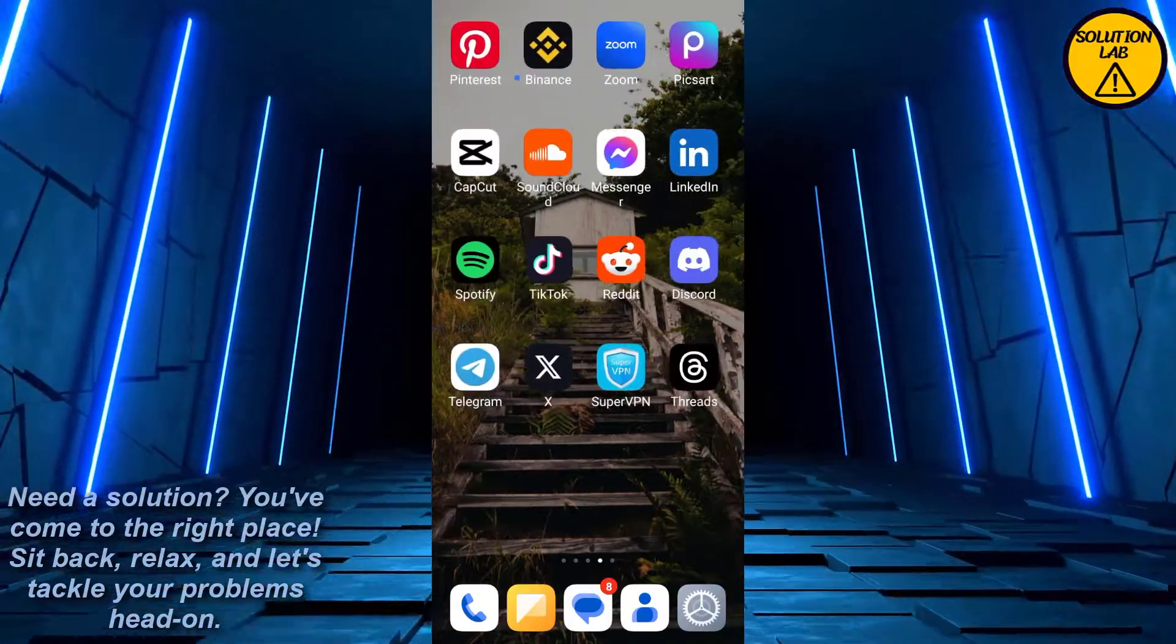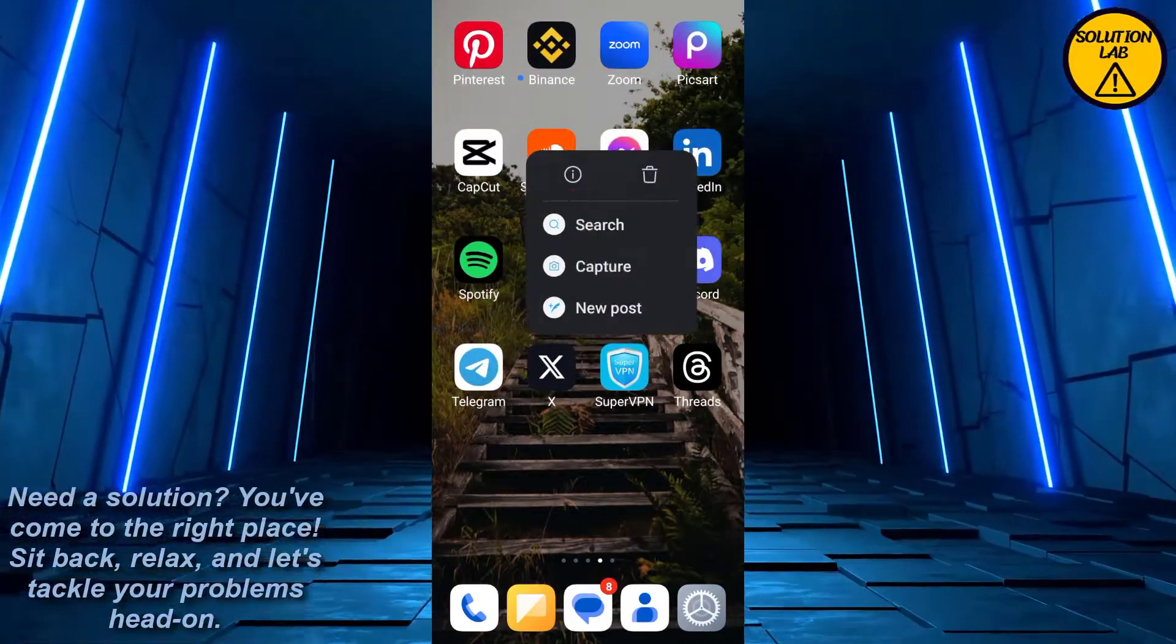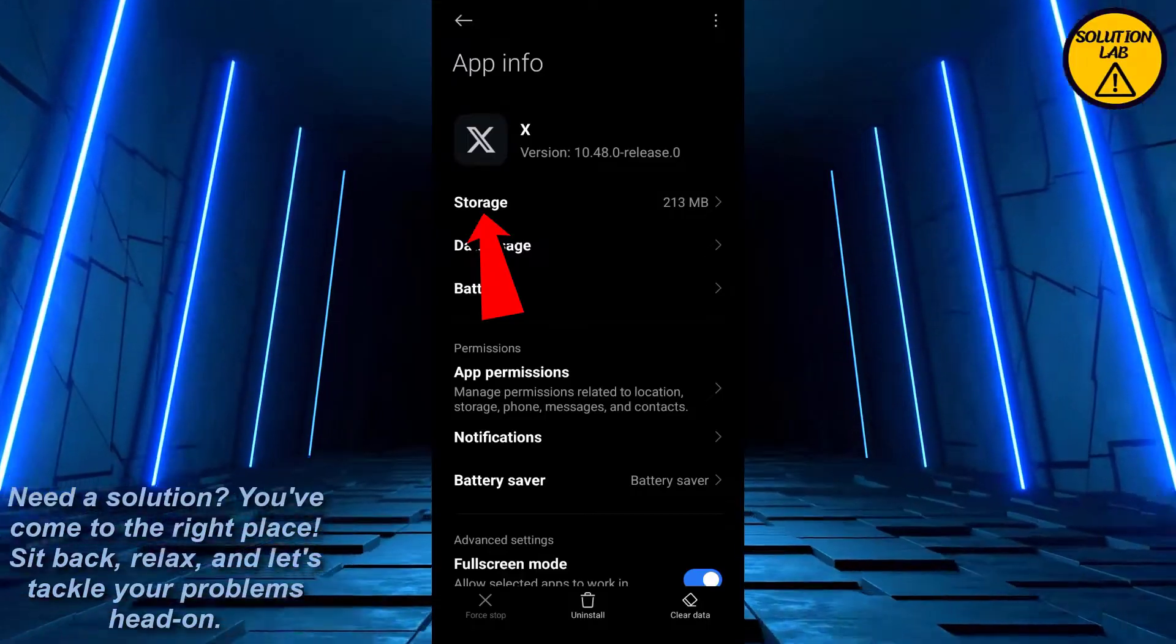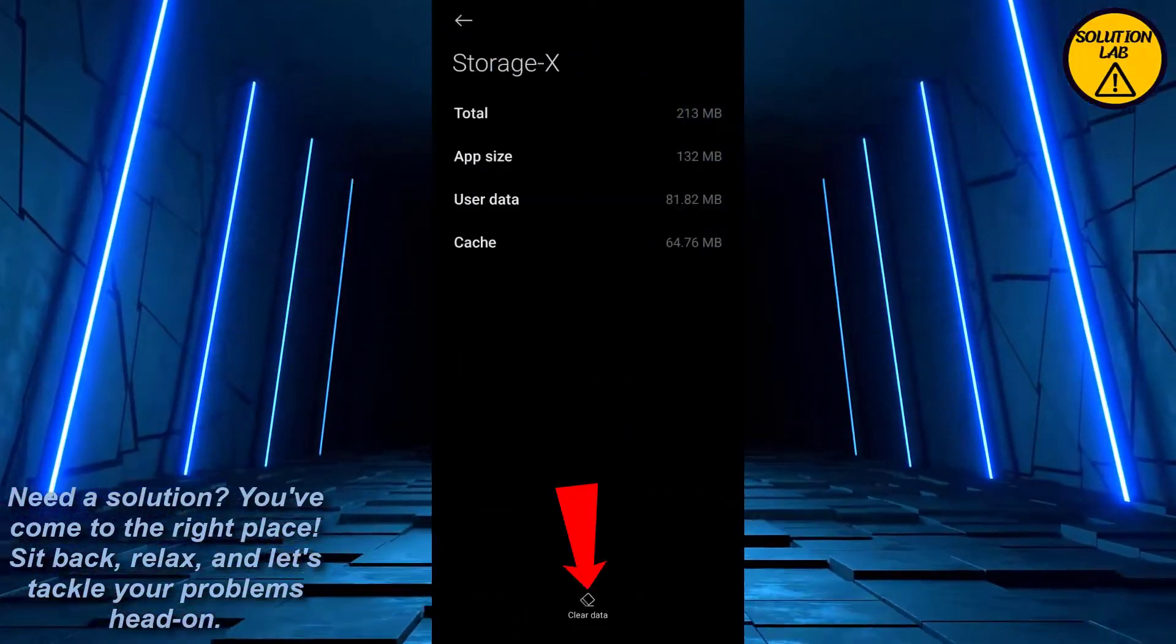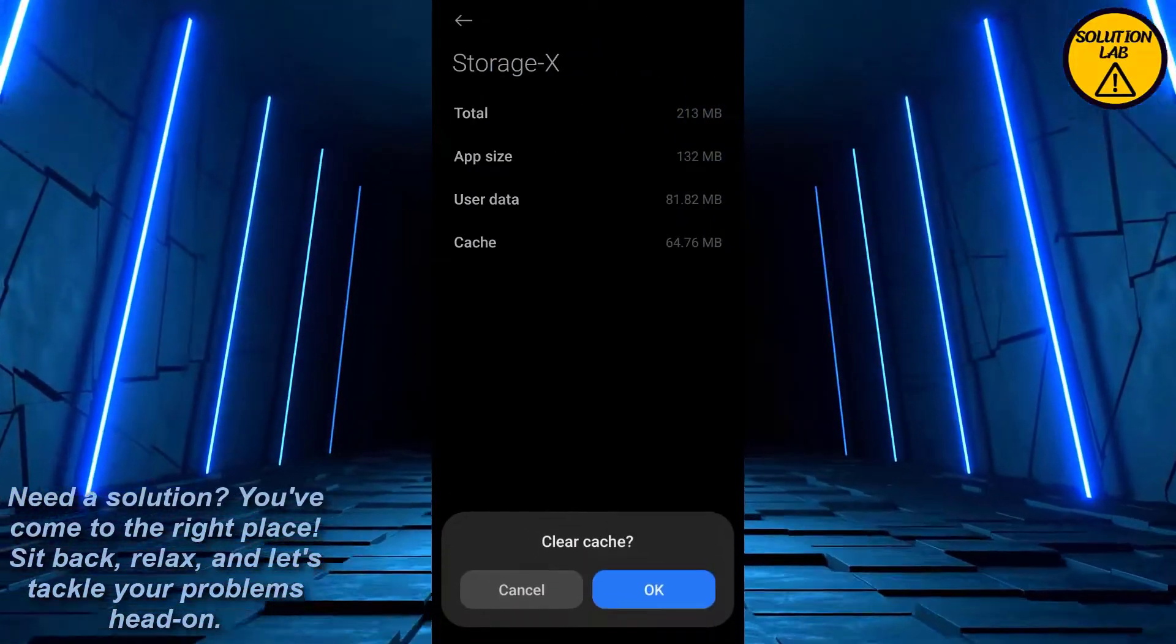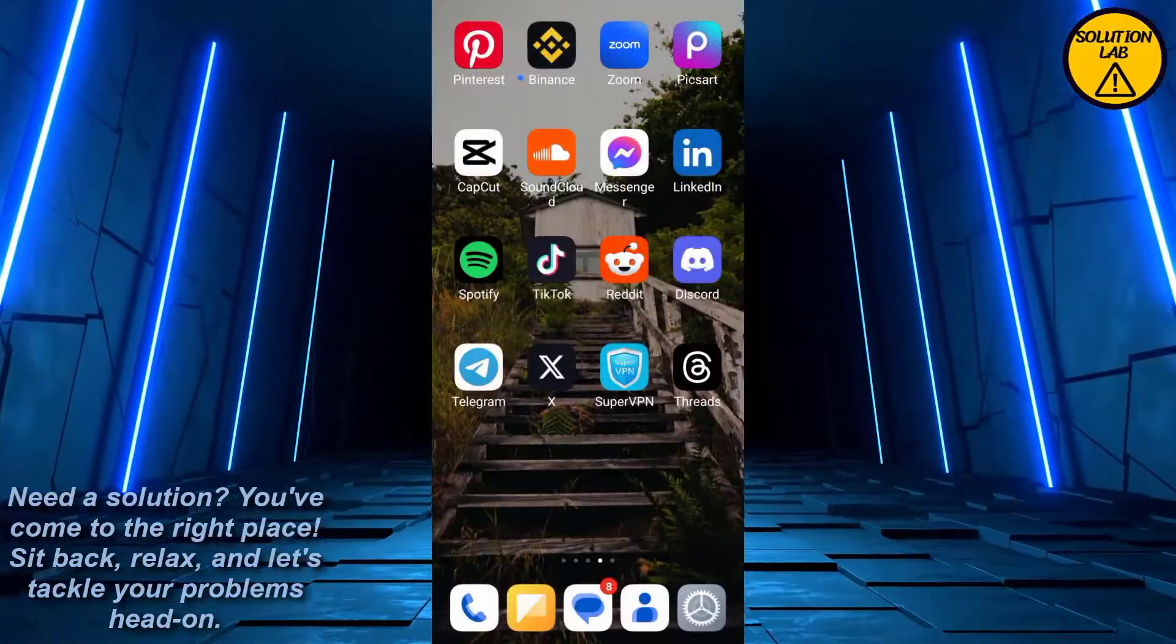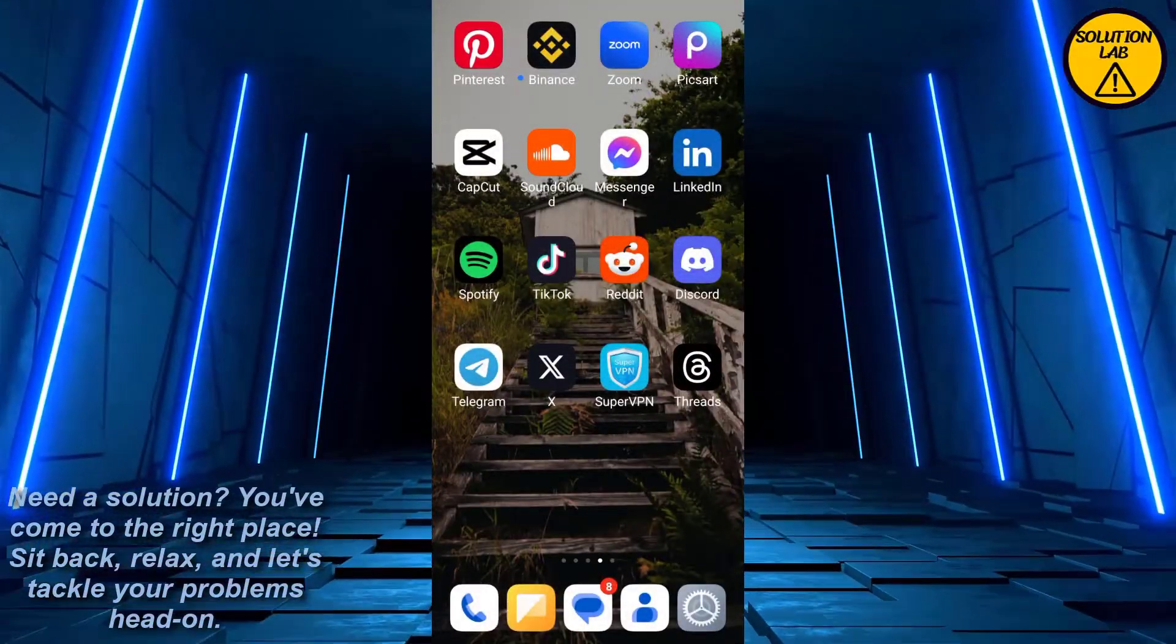Just hold on X and go to the info button. The app information will appear. Go to storage, and at the bottom you should find clear data. Click on clear data and clear all the cache. Once you clear the cache, make sure to refresh X Twitter. If it still doesn't work, just reinstall the X app.